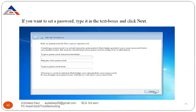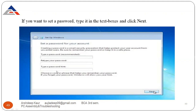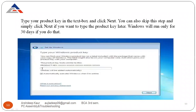Next, if you want to set a password, type it in the text box and click Next. Type a password and retype the same password, then type a password hint for your reference — because after one or two years, if you forget the password, the hint makes it easier to recover.